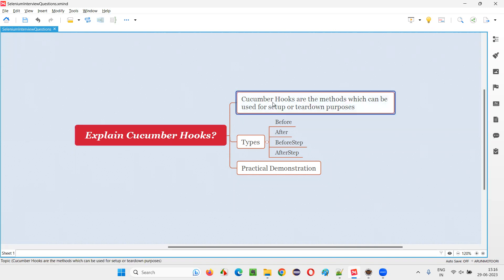Using Cucumber hooks, we can run the setup code or teardown code. Cucumber hooks are methods which can be used for running setup code or teardown code before running any scenarios in the feature files. If you want to run some teardown code — that is closure code — after every scenario of the feature files in Cucumber, then we can use the same Cucumber hook methods.